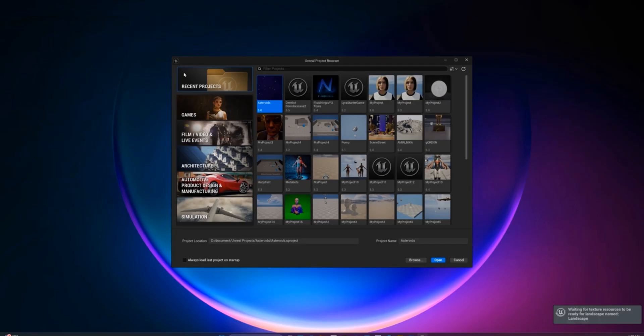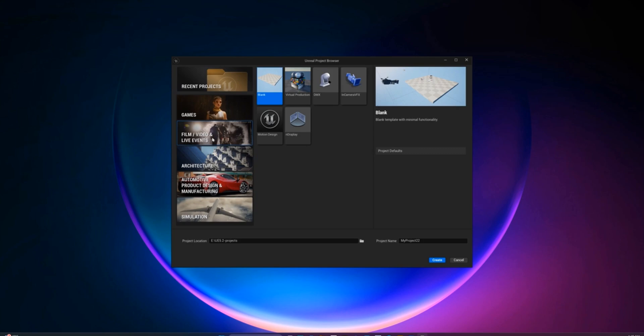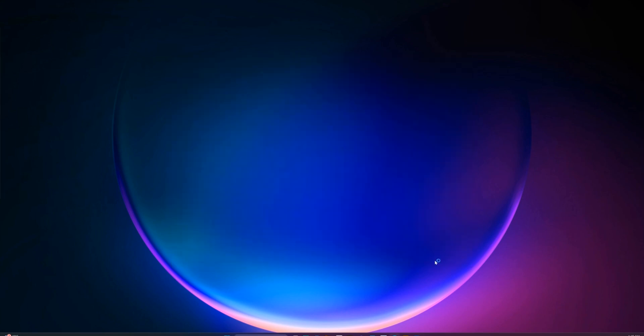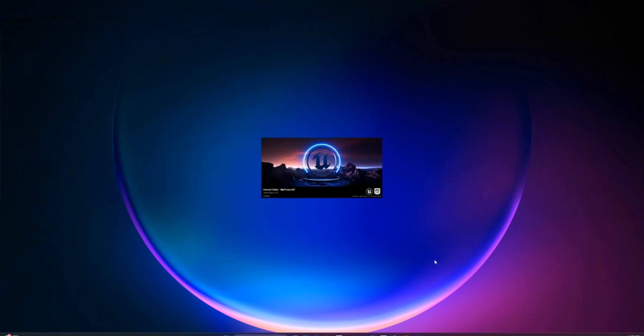Once that's done, go ahead and launch Unreal and create a new project. I picked Film, Video and Live Events and started with a blank project, but feel free to choose what fits your needs.